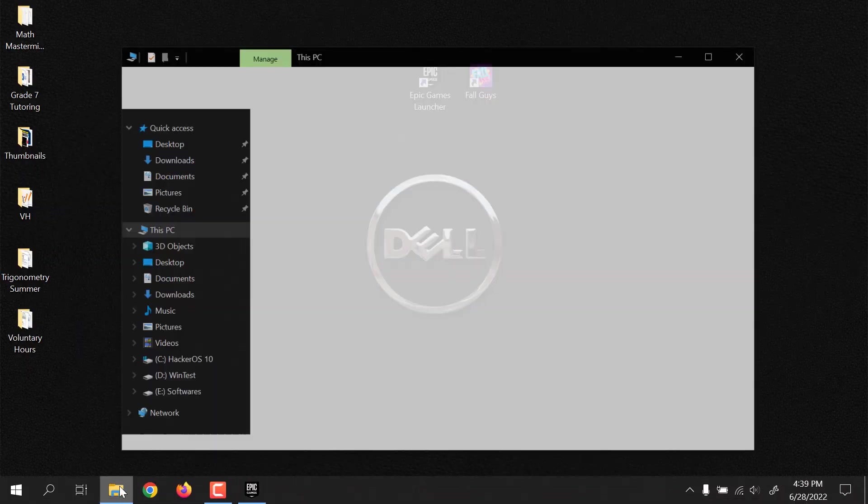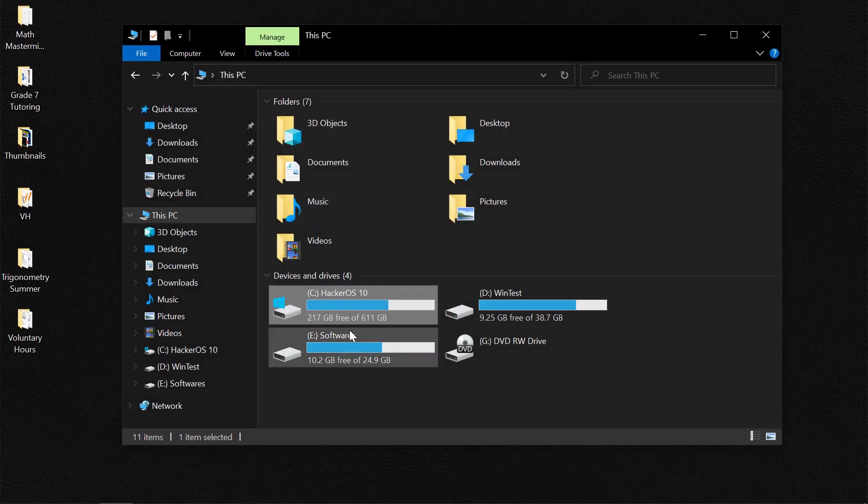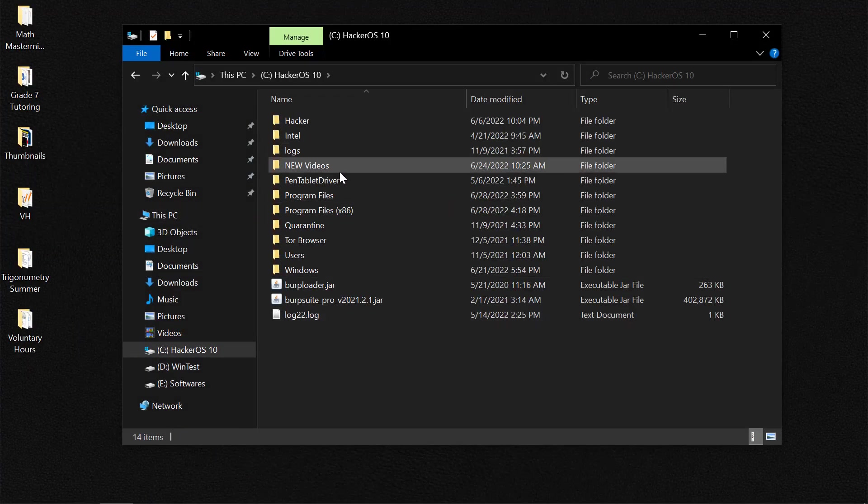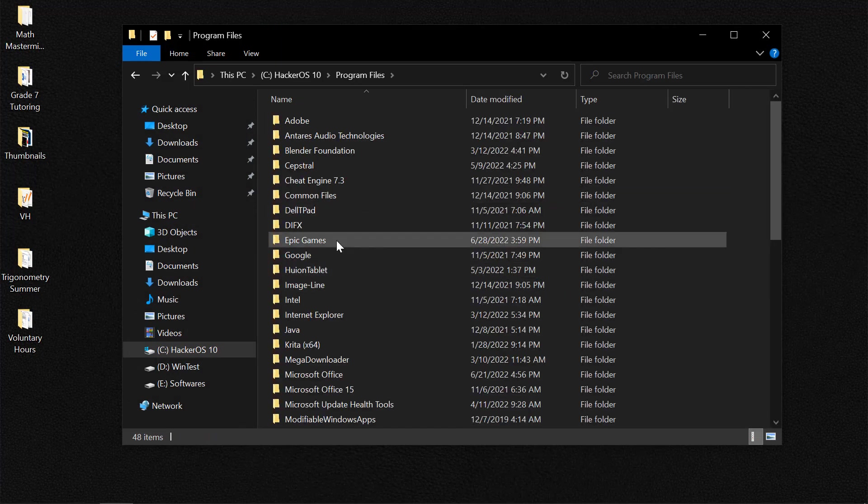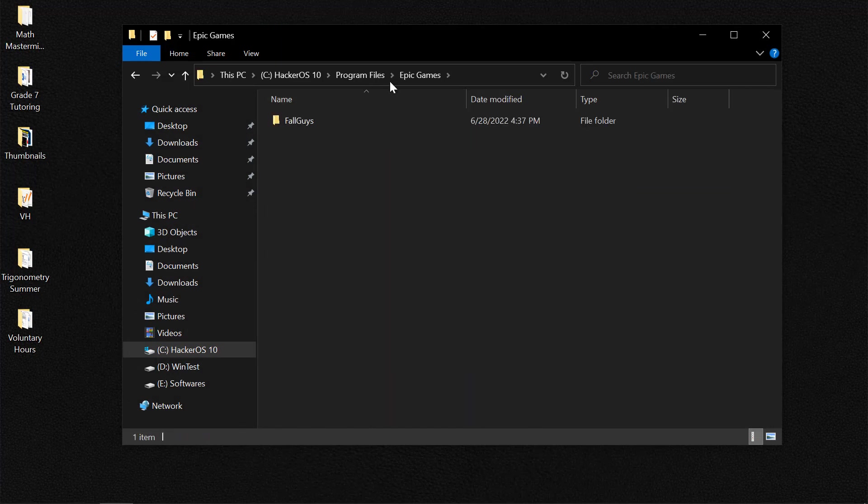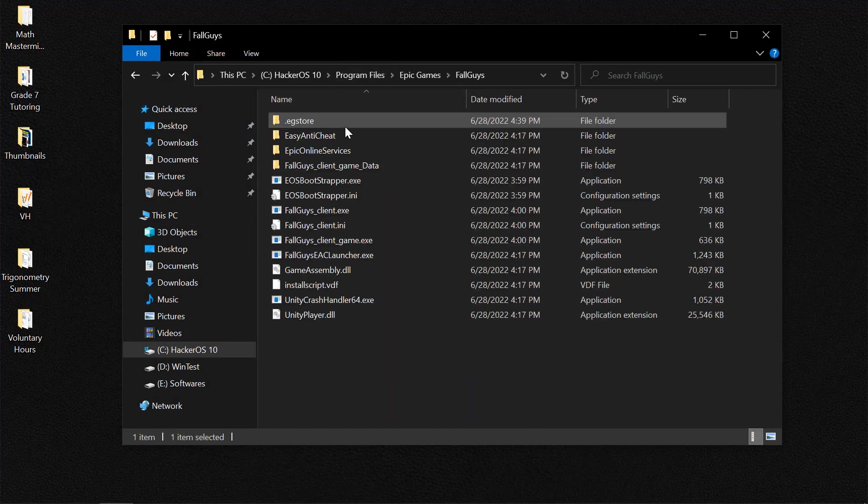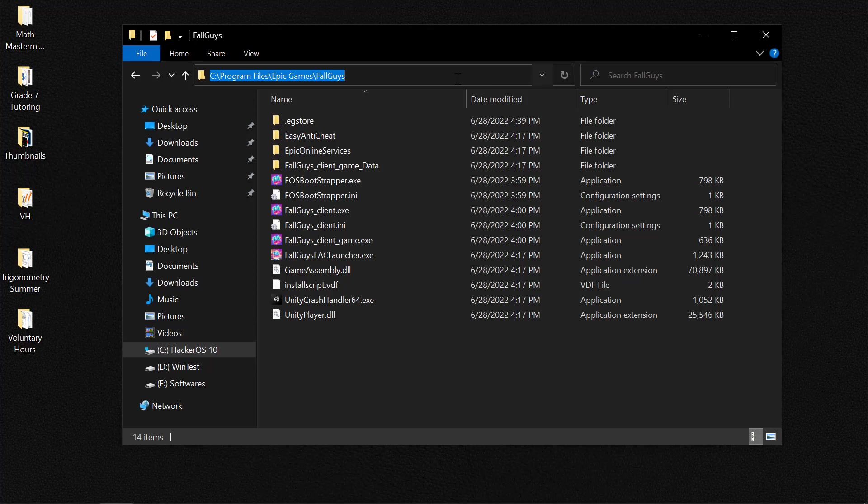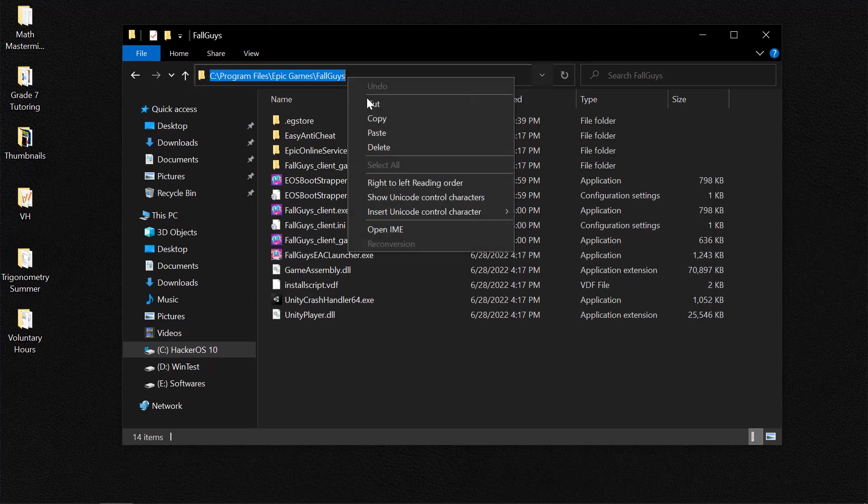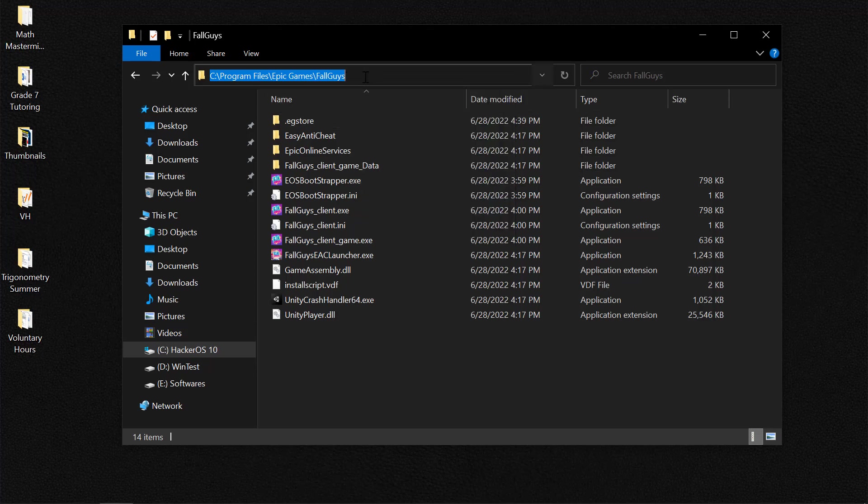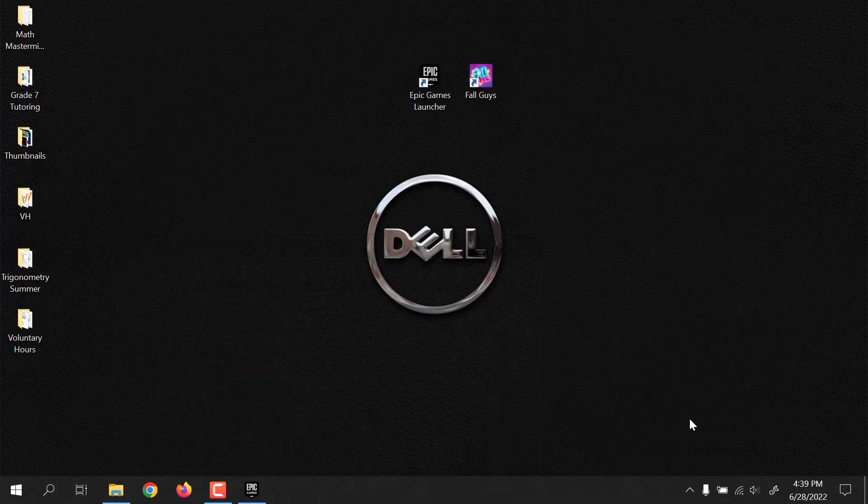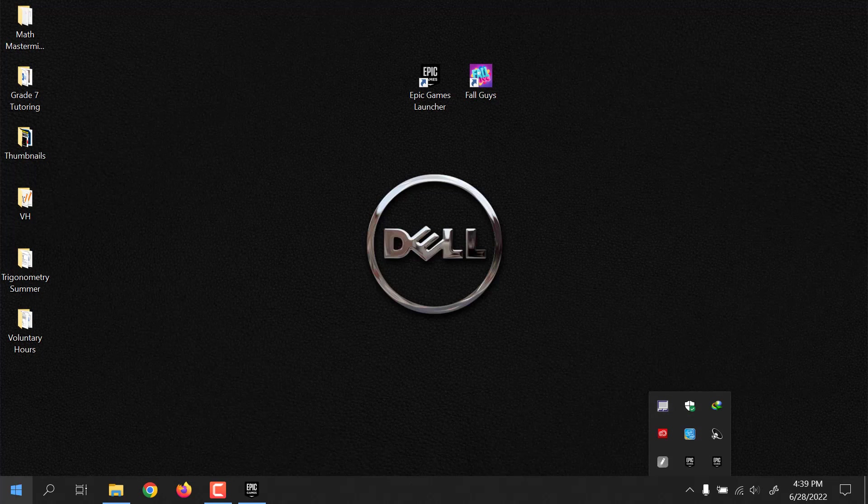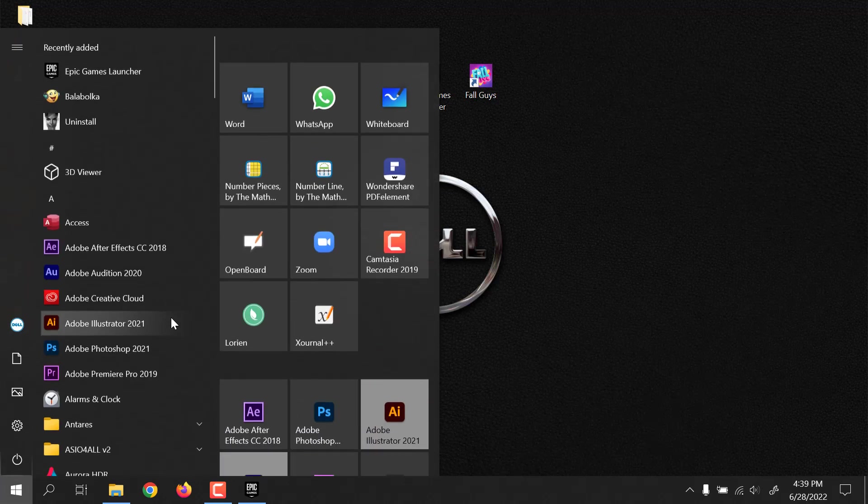the final thing that I recommend is to go back to the Fall Guys repository. So let's locate the Fall Guys folder. Let's actually copy the location here. And then you need to find your Windows Defender or Windows Security. You could actually search Security here.